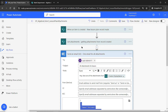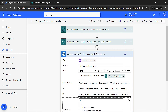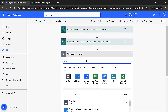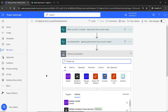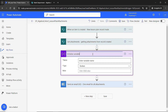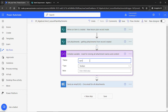Back at the top of the flow, after the 'get attachments' step, I'll add an 'initialize variable' action. I rename it 'use for storing all attachment names and content.' I give the variable the name 'varAttachments,' set the type to Array — because we're passing in multiple values — and leave the value empty for now. This variable will hold all the attachment names and file contents so I can pass them into one single email.